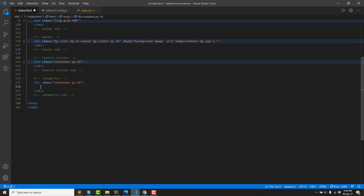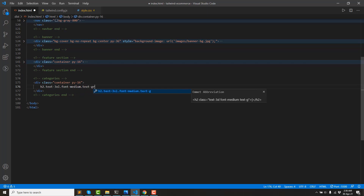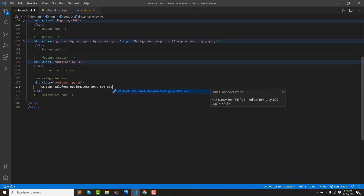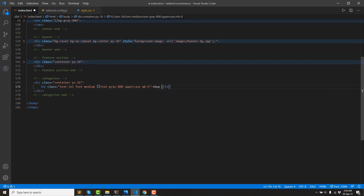Let's go to the code editor. For the title I use text-2xl and actually text-3xl, medium, text-color-800, and margin-bottom-6.